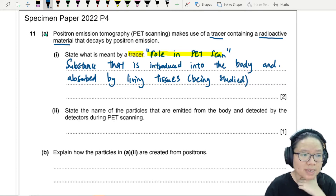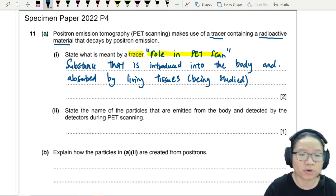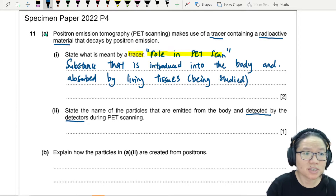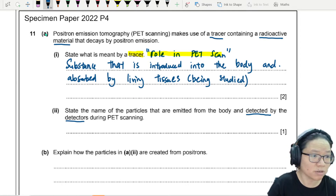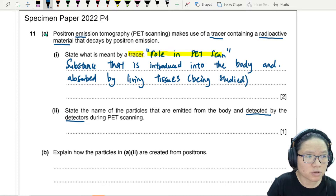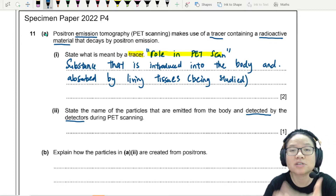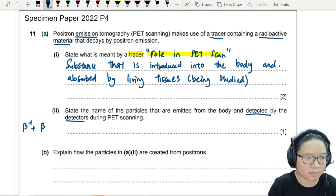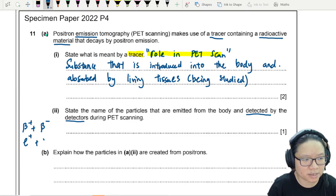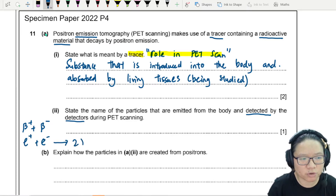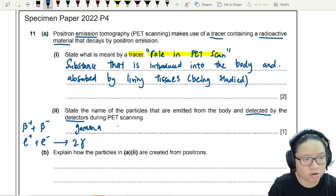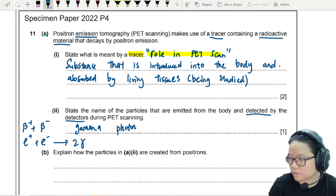Number two: state the name of the particles that are emitted from the body and detected by the detectors during PET scanning. So this is the positron emission — PET. Positron emission means you have beta plus meeting another electron, E plus plus E minus, and then we get two gamma photons. So in this case, it would be the gamma photons.